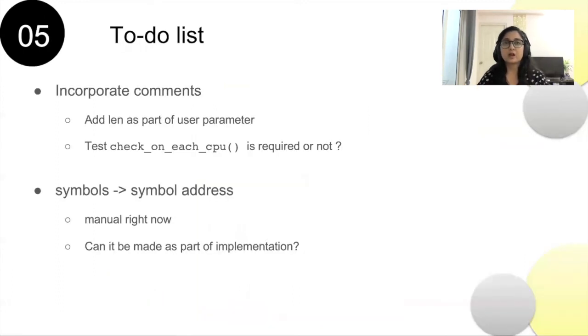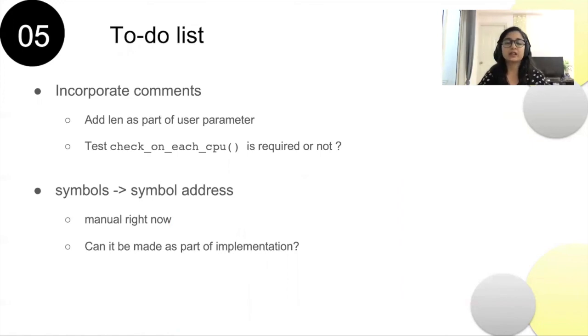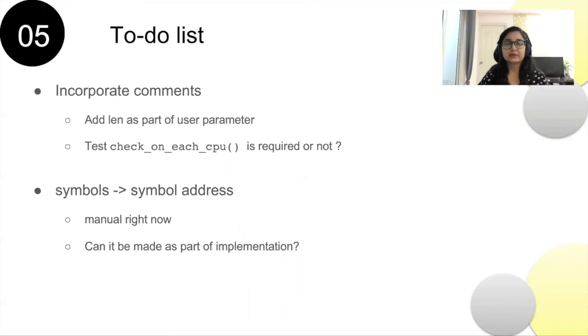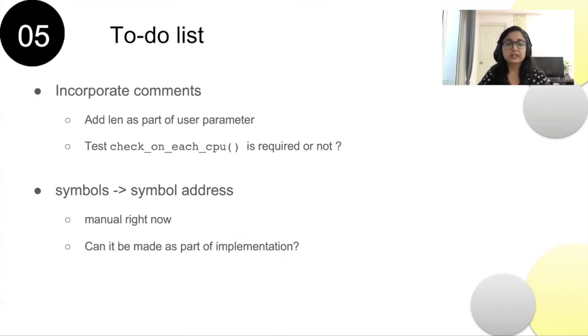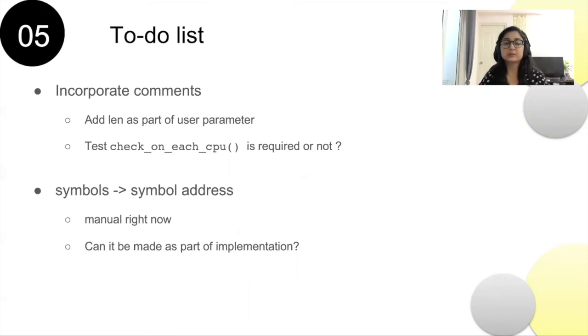This is what we have done till now, and these are the items in our to-do list. This implementation is under review, and we are planning to do some design improvements based on the suggestions we have received. With the current implementation, required symbol address can be retrieved from kallsyms manually, so we are trying to figure out a way to do it in the implementation itself.